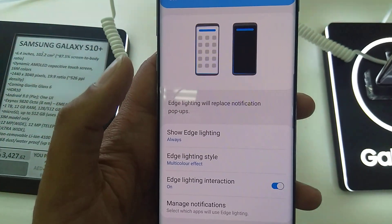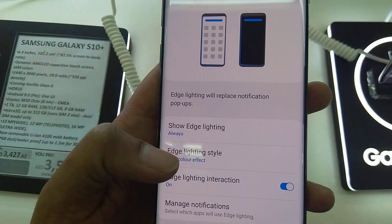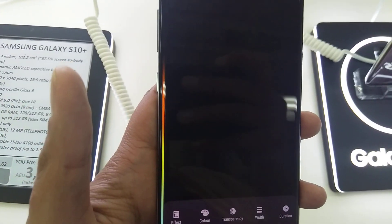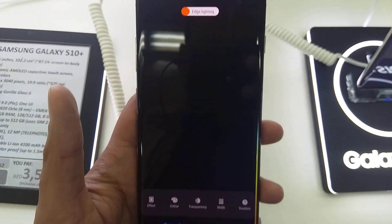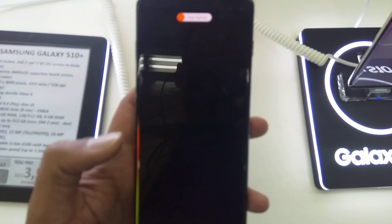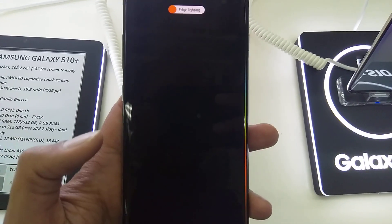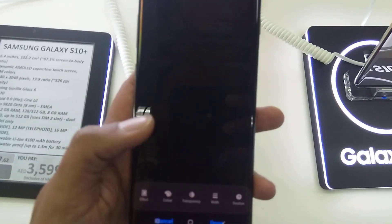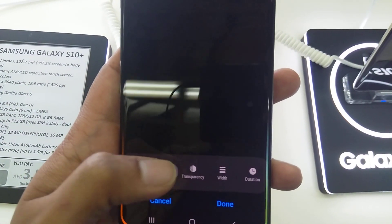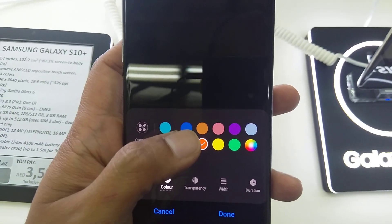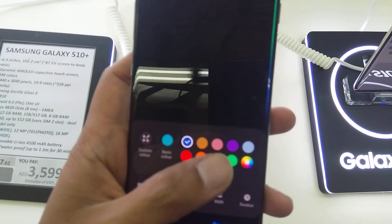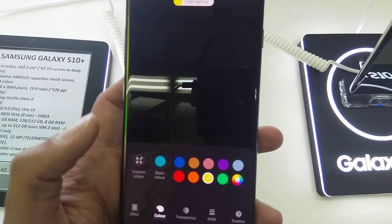If you want to see how this will look, go to Edge Lightning Style. You can see here the lights are coming. This is the effect — so whenever you have a notification, you have this kind of light on the edges. You can also customize it according to your needs. If you want to change any color, for example this color or whatever color you want, you can choose it.